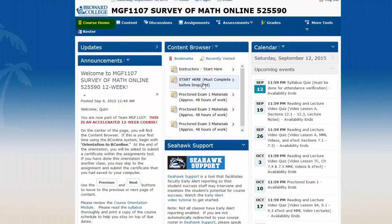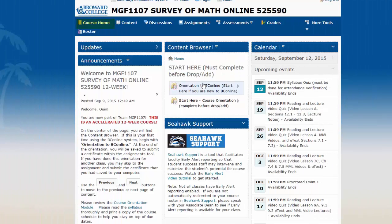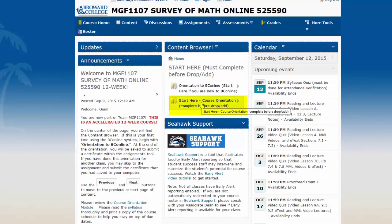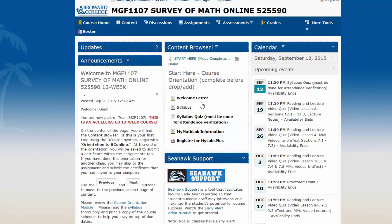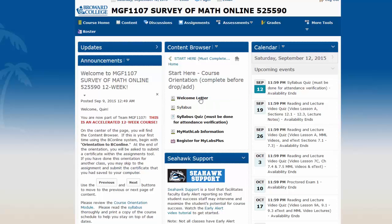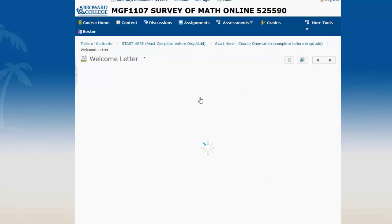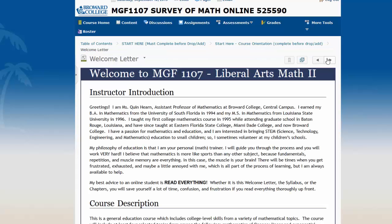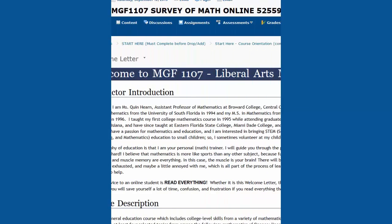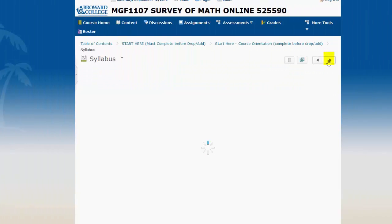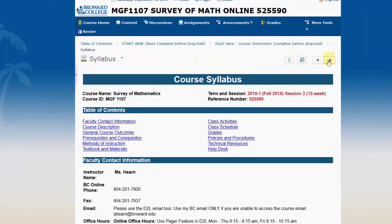Going back into the Start Here folder, instead of starting in the orientation to BC Online, I'm going to start in the course orientation. This has to be completed before Drop Add. When you're going through your D2L course, you should go page by page. So you're going to start with, in this case, the welcome letter, read some information from your professor. If you arrow to the right at the top, you can get to the syllabus.